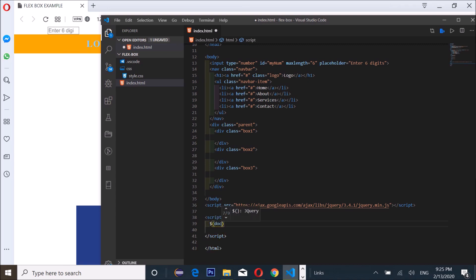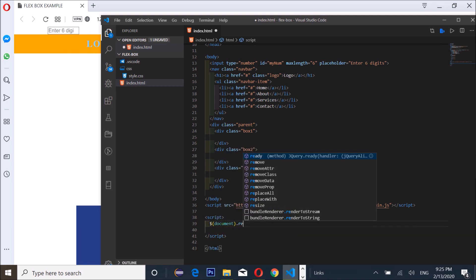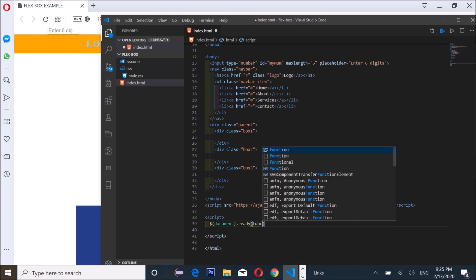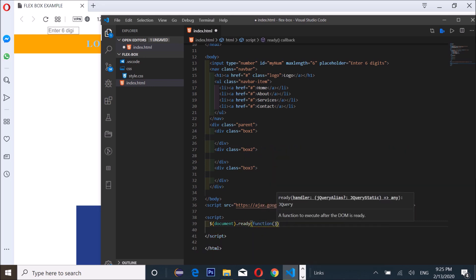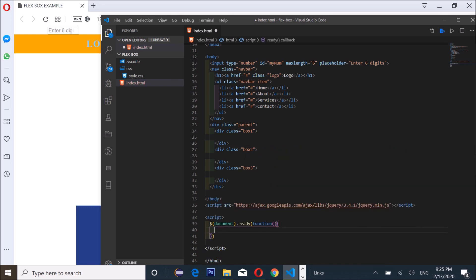So dollar document dot ready. Now I'm gonna be targeting this right here on keypress.